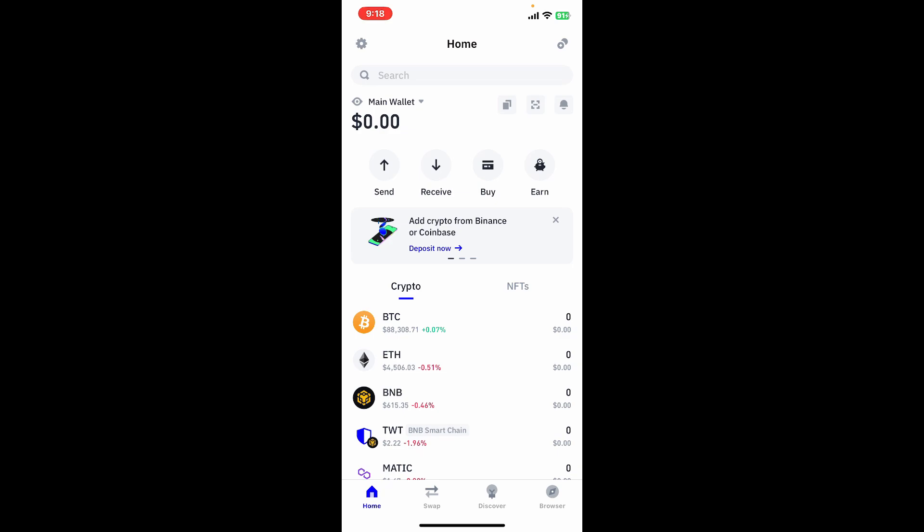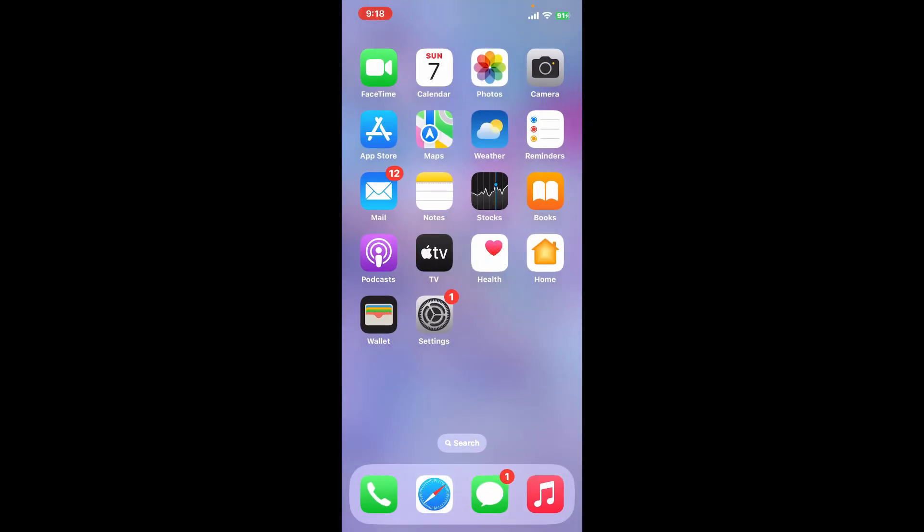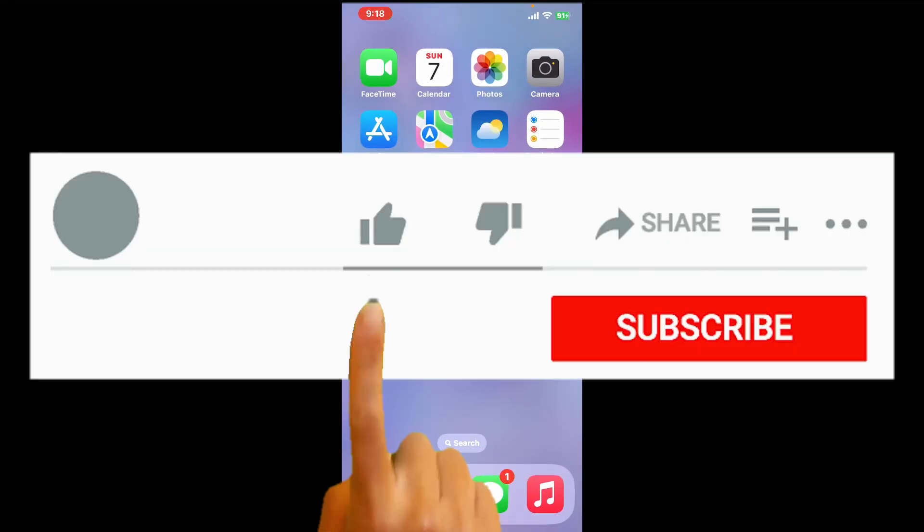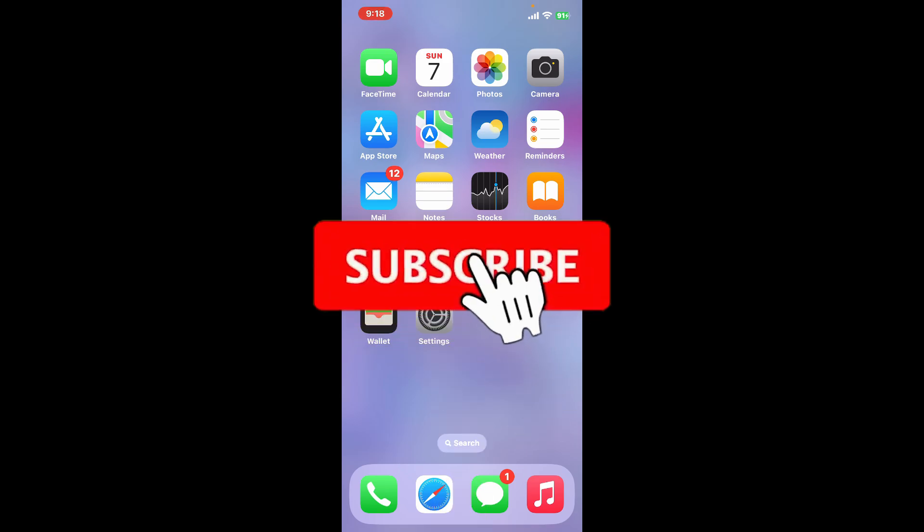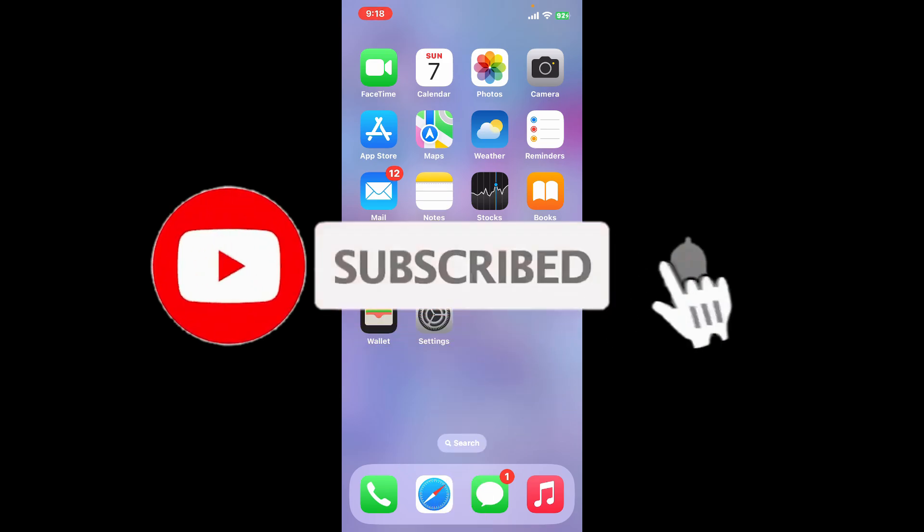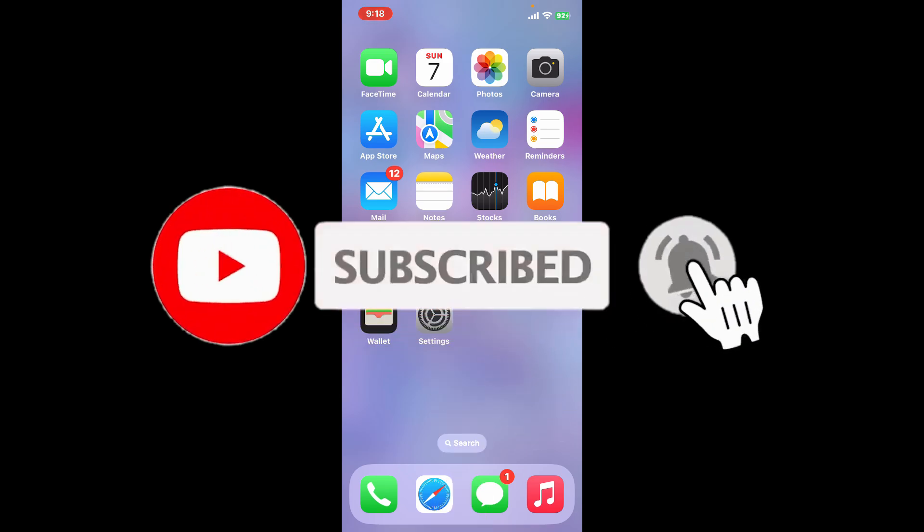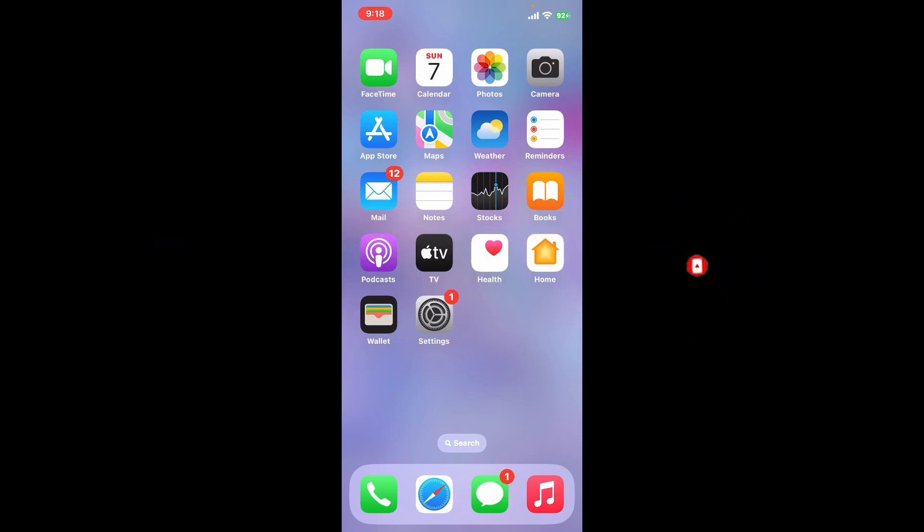If you found the video to be helpful, go ahead and give us a thumbs up. Don't forget to subscribe to our channel by hitting that subscribe button. Also press on the bell icon so that you'll never miss another upcoming upload from us. I will see you again in the next video. Thank you for watching.